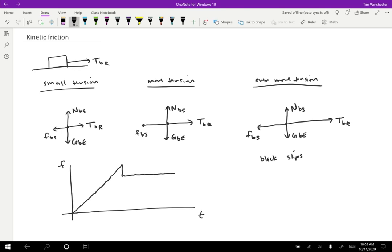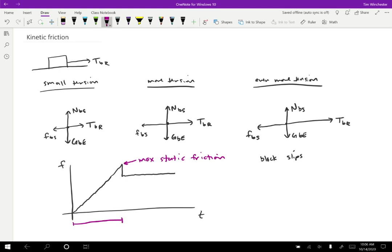There are a couple of interesting points on this graph. So one is this maximum friction. We call this the maximum static friction, because that's the friction where the object is not sliding. So this whole region from zero up until that maximum value, this is static friction.